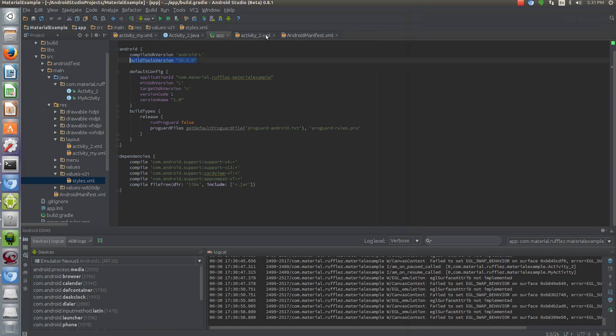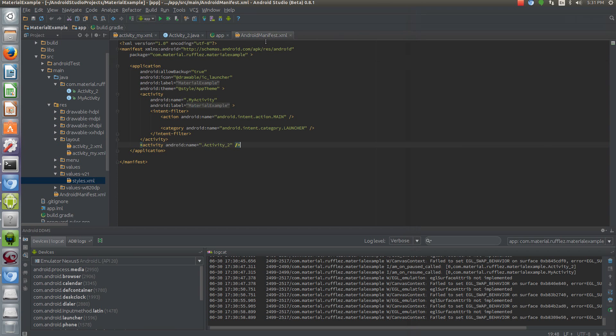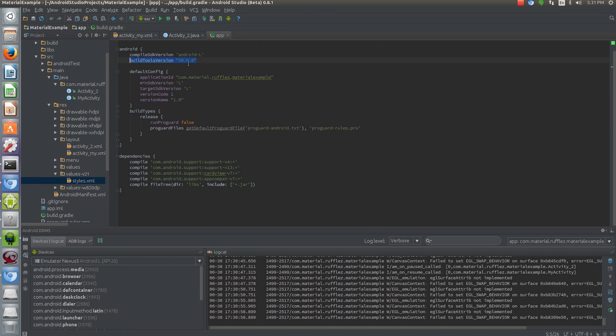All right, and our second activity doesn't have anything. There's nothing you really have to set up in your manifest to get any of this working, which is fantastic.